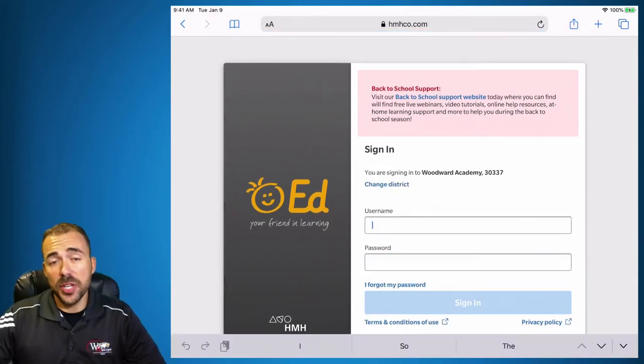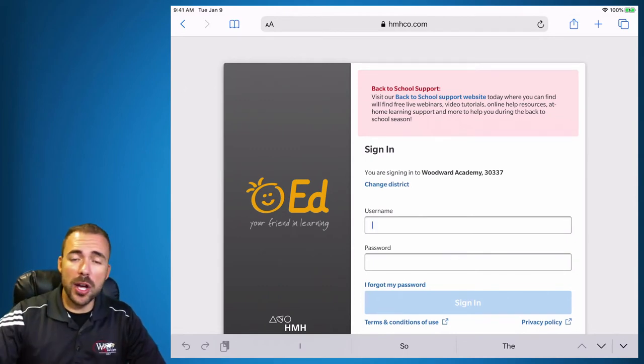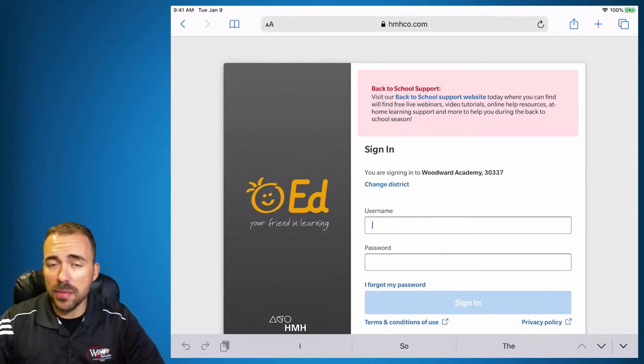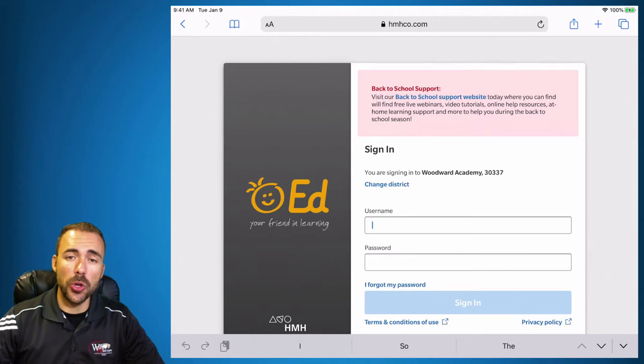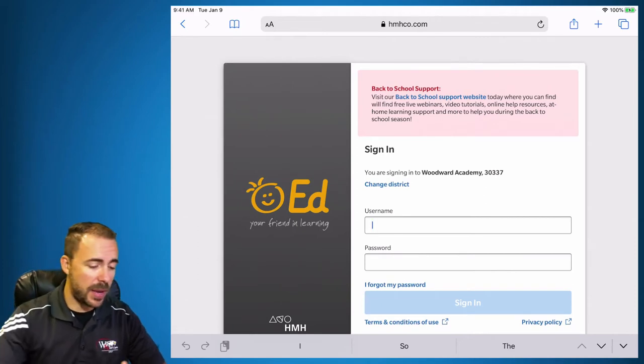If you already purchased the book, we've already set up your accounts. You'll be able to log in with the same information as your Google login, which is your email and then your ID number as your WAMS password.